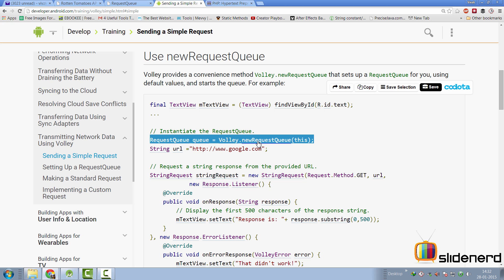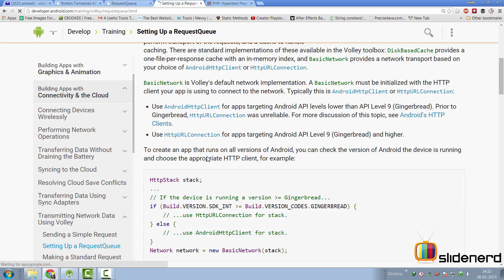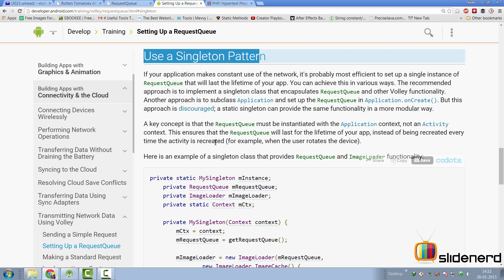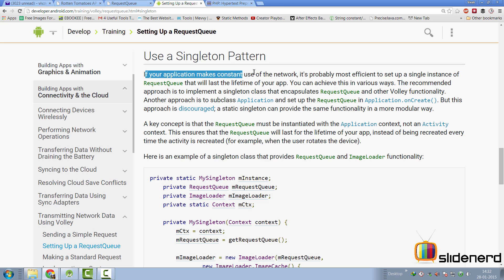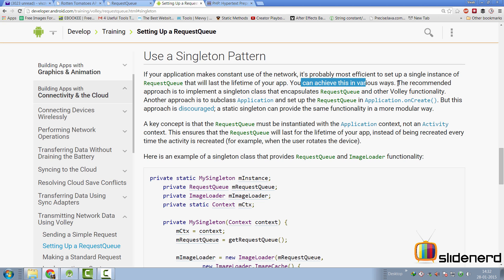Rather, if you plan to use Volley everywhere in your app, you should simply do it inside a singleton object. Now, of course, most people and most examples already do this inside the application subclass. But I would like to point out something before you do that. Go to the second part here. And at the bottom of this part, there is a section which says use a singleton pattern. Here, it says if your application makes constant use of network, then it is best that you set up the request queue that will last for the lifetime of your app.